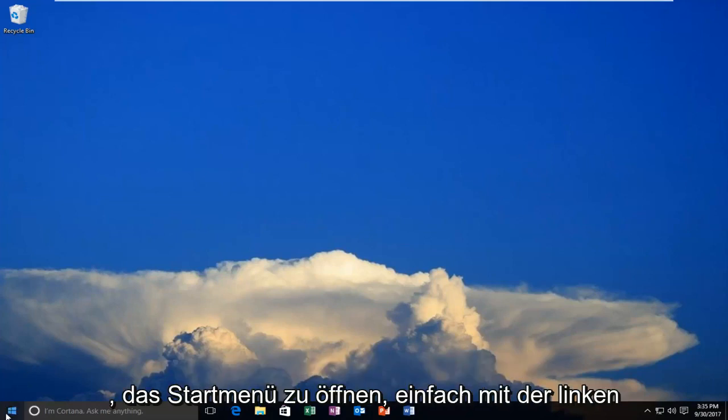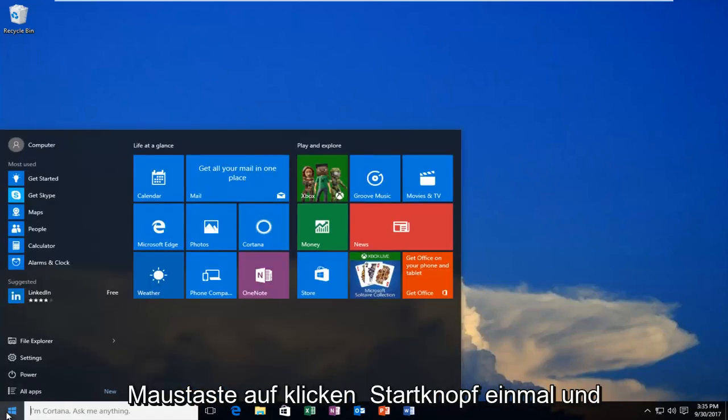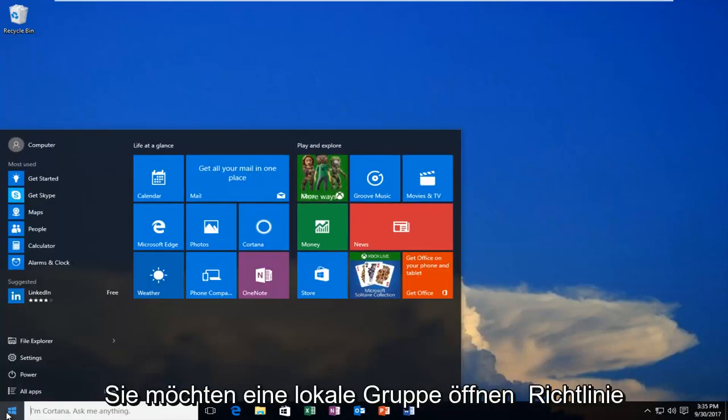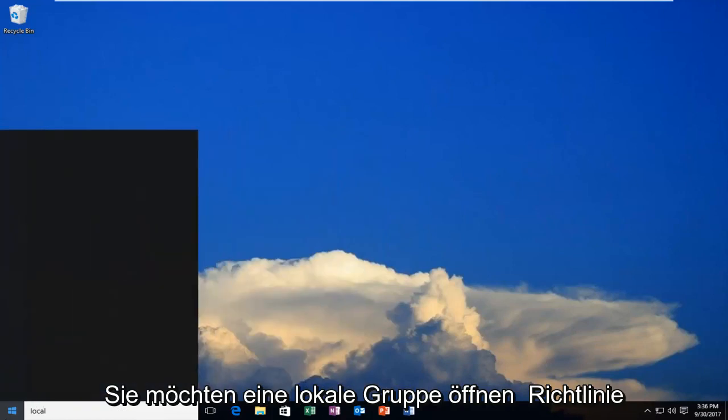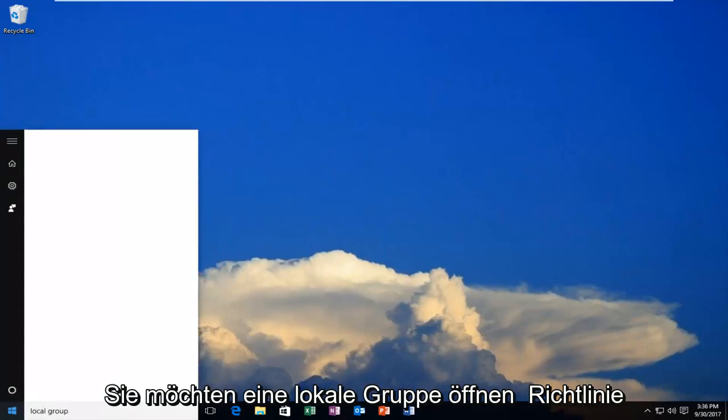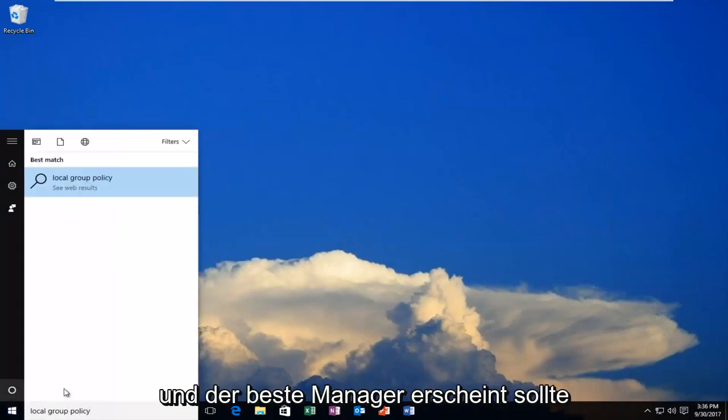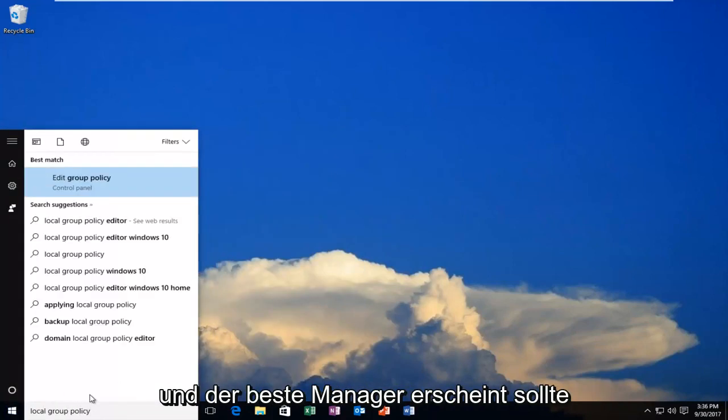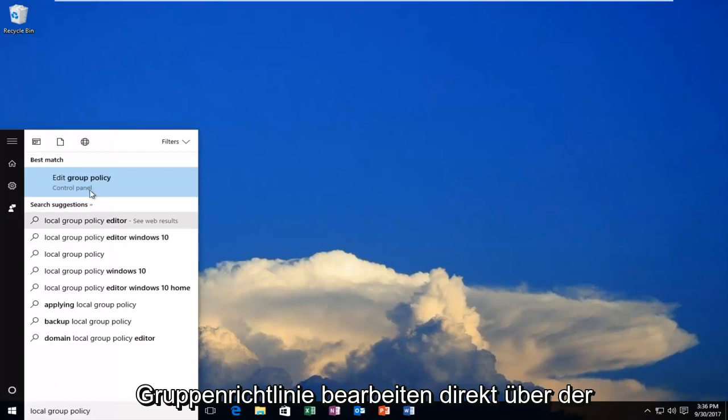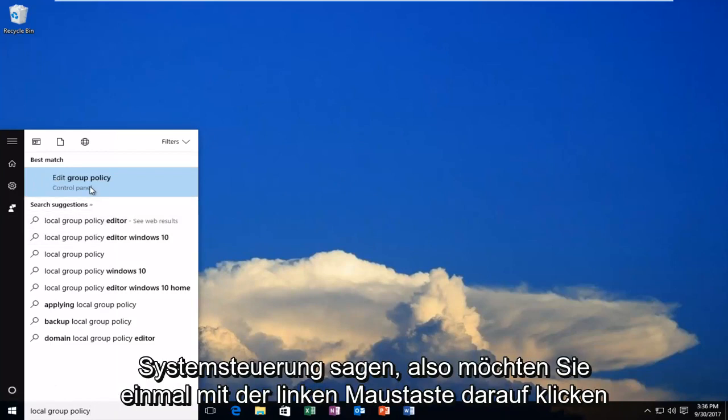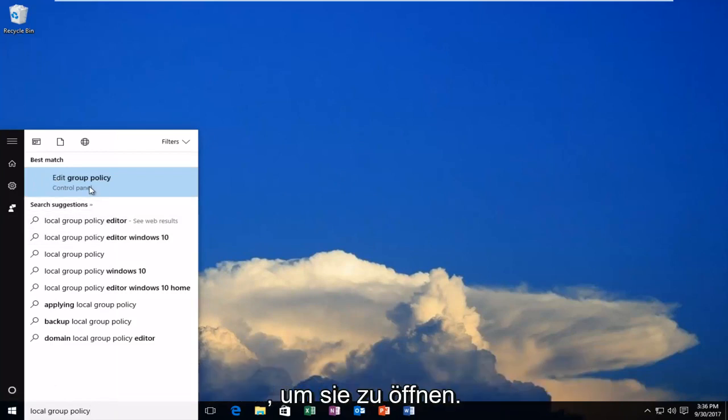We're going to start by opening up the Start menu. Just left-click on the Start button one time, and you want to open up Local Group Policy. The result that comes up should say Edit Group Policy right above Control Panel. You want to left-click on that one time to open it up.